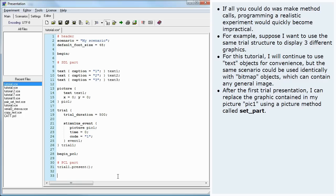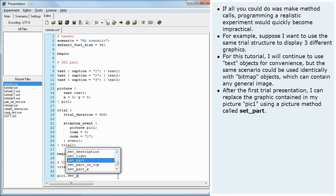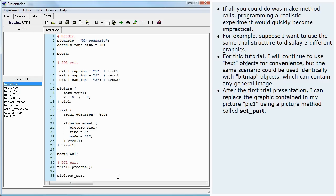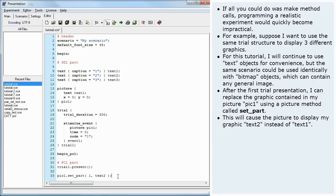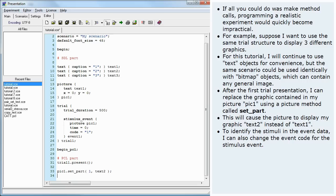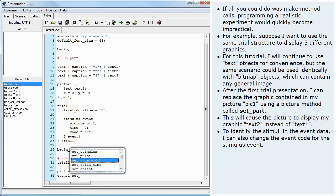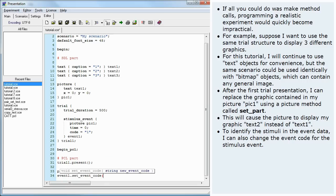After the first trial presentation, I can replace the graphic contained in my picture, Pic1, using a picture method called SetPart. This will cause the picture to display my graphic Text2 instead of Text1. To identify the stimuli in the event data, I can also change the event code for the stimulus event.